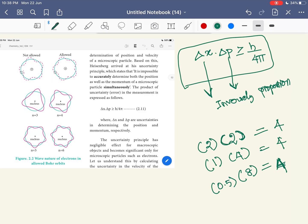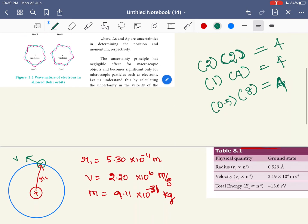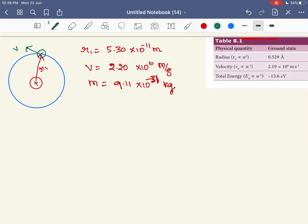If you calculate the position correctly, you can calculate the position less accurately. What are the principles of this principle? The existing concept of the atomic model — the atomic model is the same concept of quantum mechanics. You will also explore the atomic model in the second volume of atomic physics.